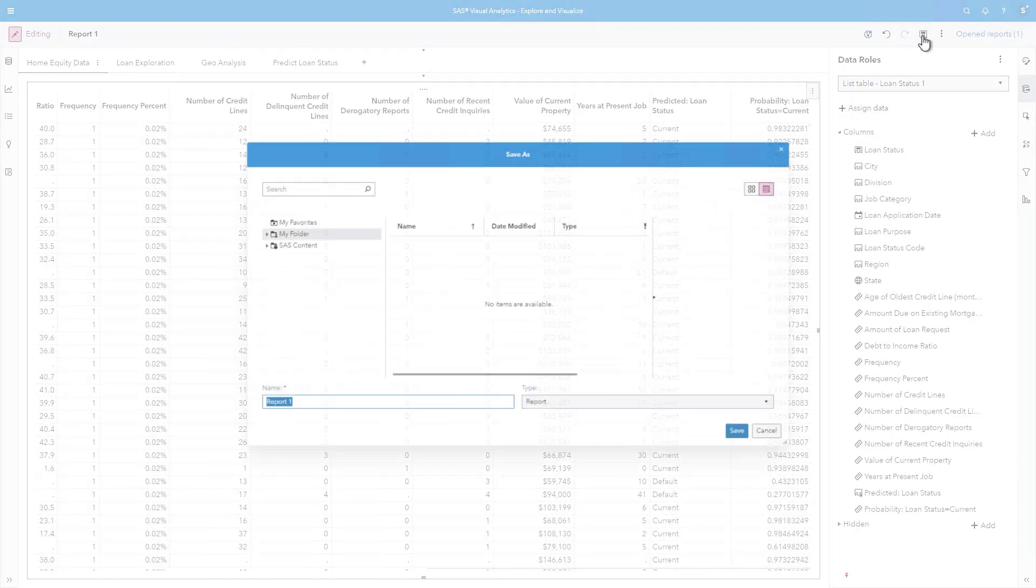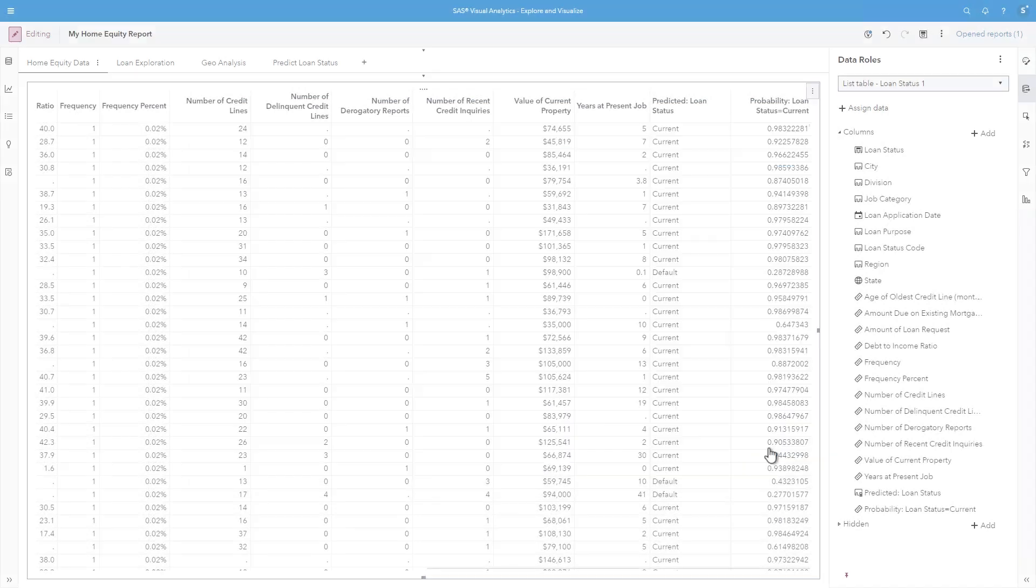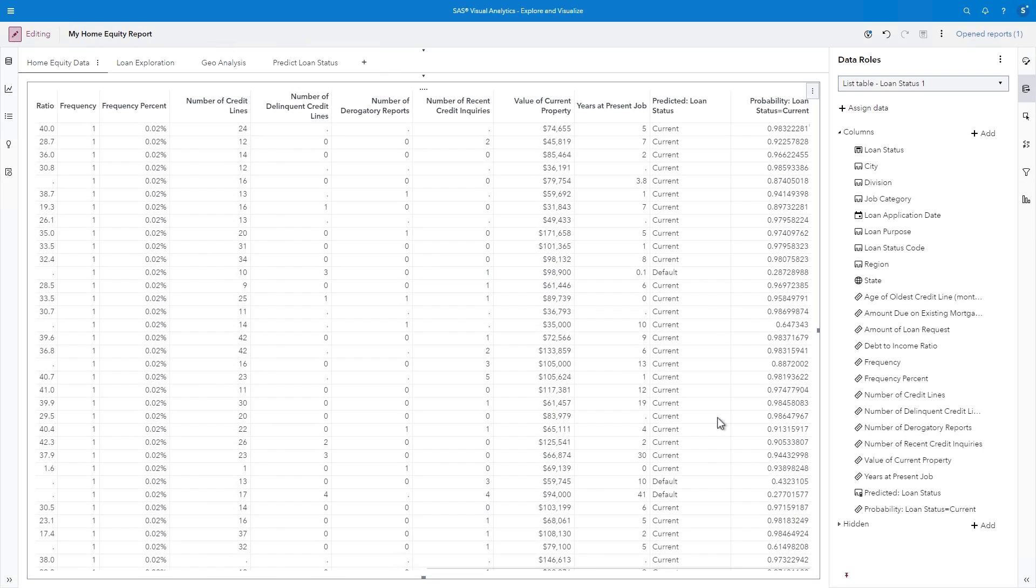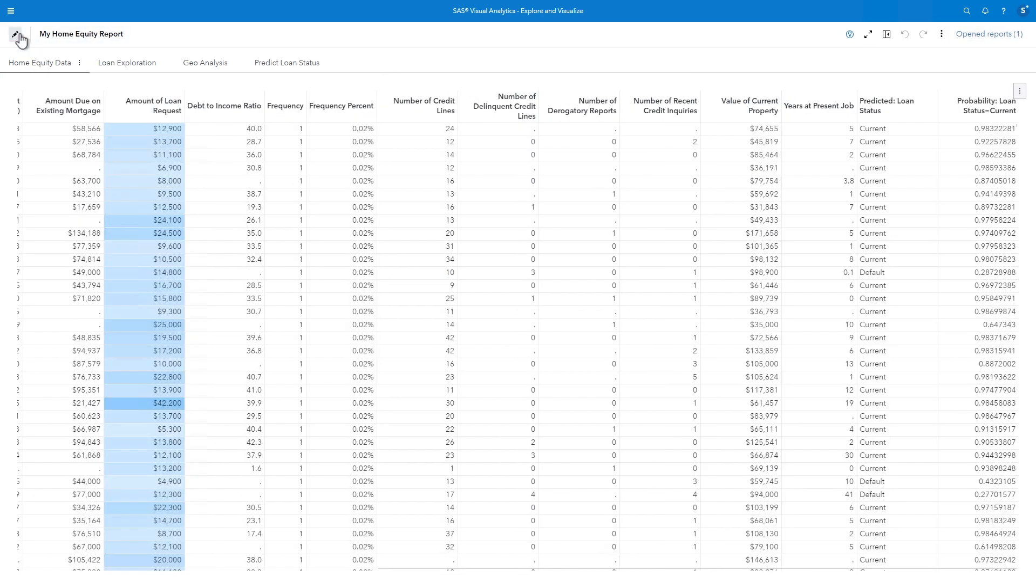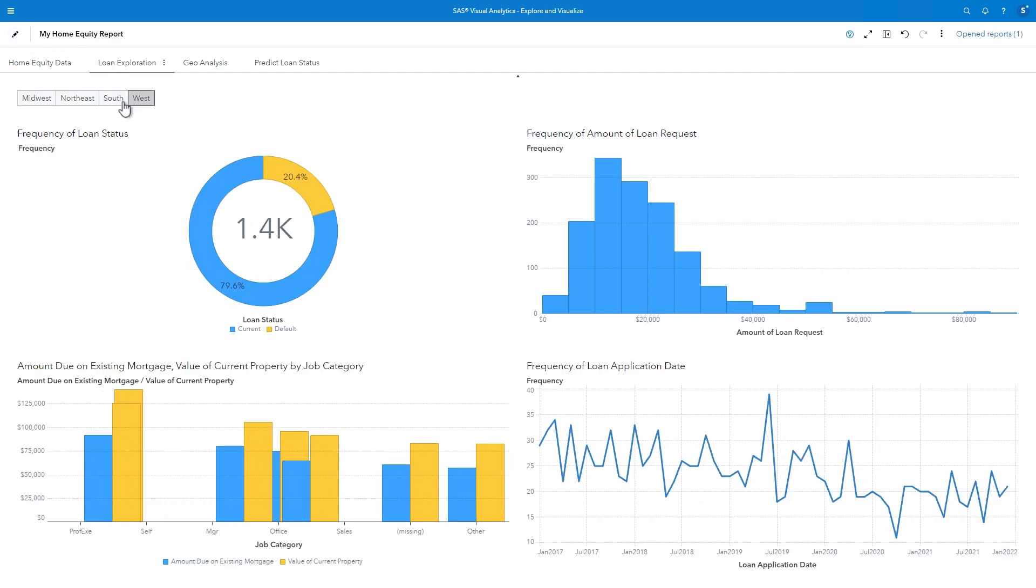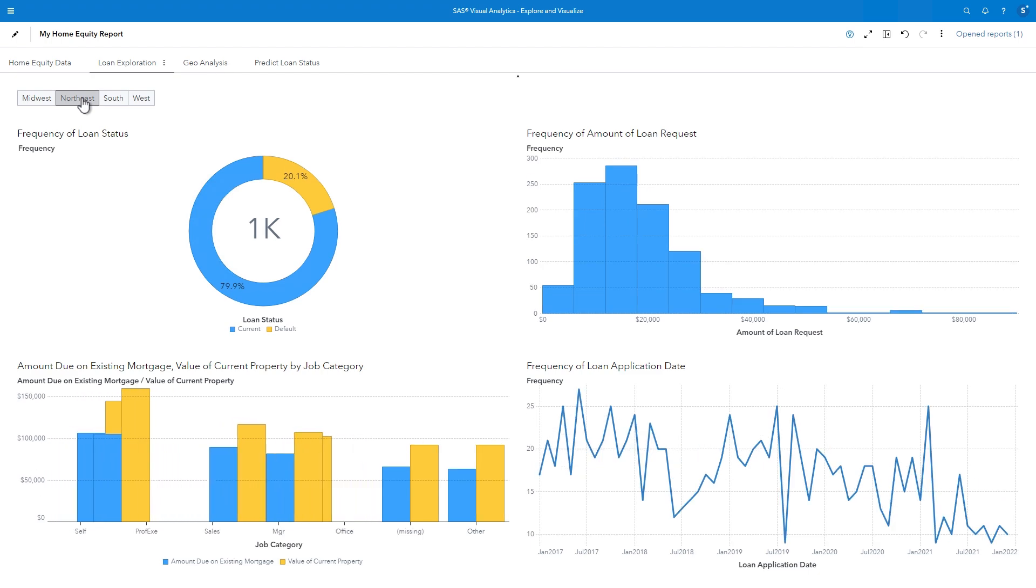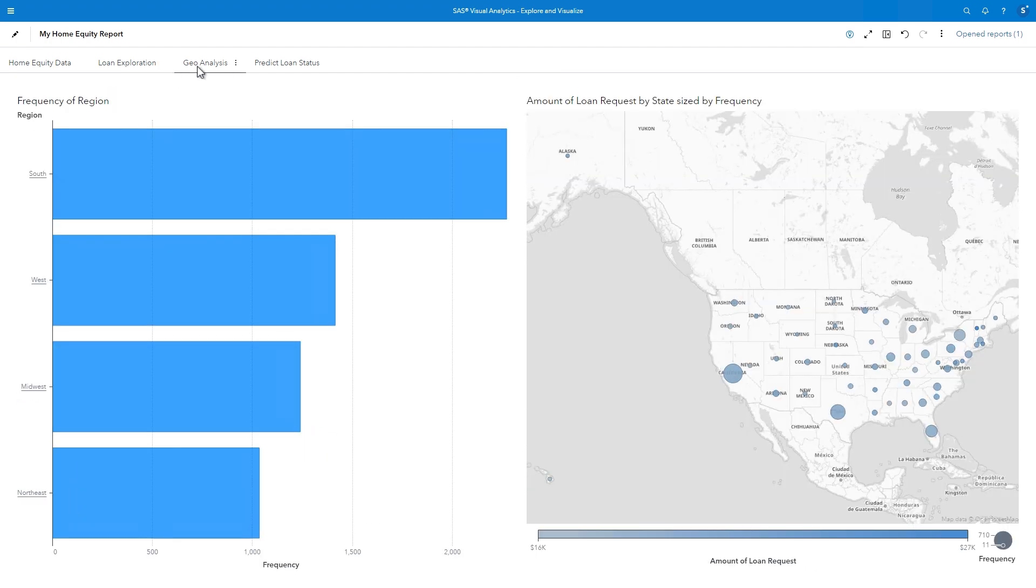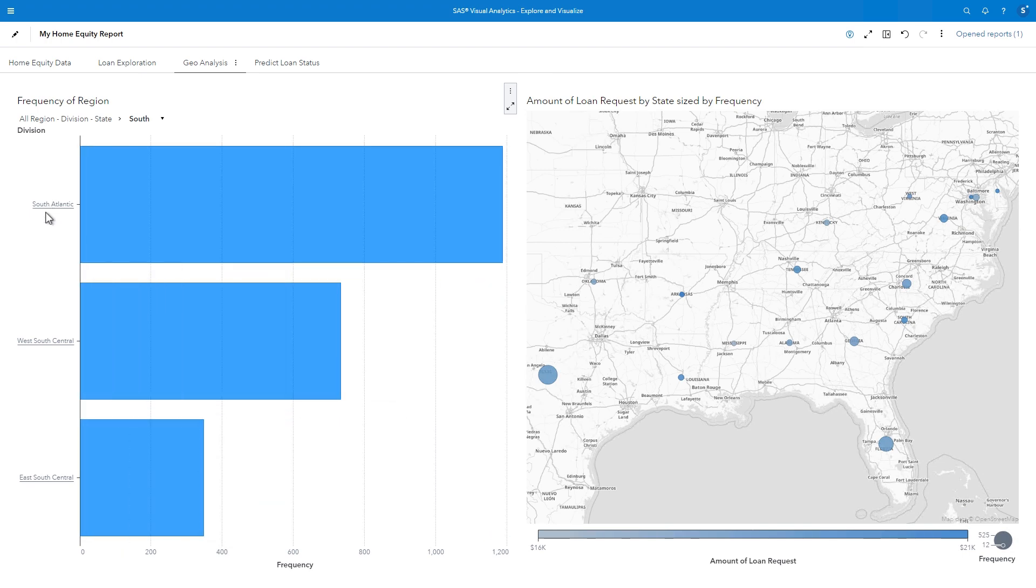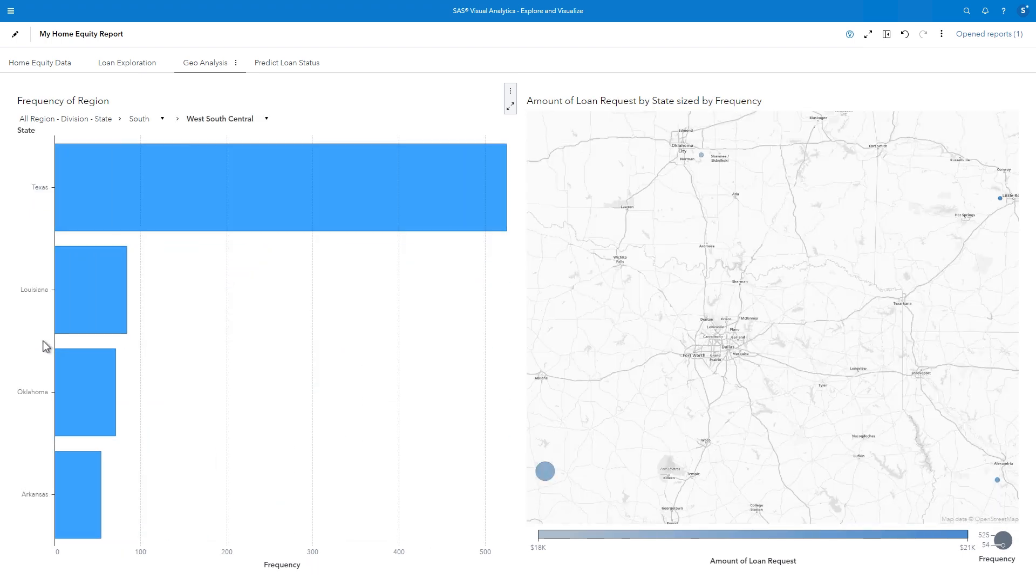Let's save the report and try it out. I'll click the Save icon and select My Folder. I'll name the report, My Home Equity Report, and click Save. I'm currently in Edit mode, so I'll click the View Report button in the upper left corner. If I look at the Loan Exploration page, notice how all the charts update as I select each region. And on the Geoanalysis page, the map updates when I select a bar representing a particular geographic area. I'll go ahead and close the report.